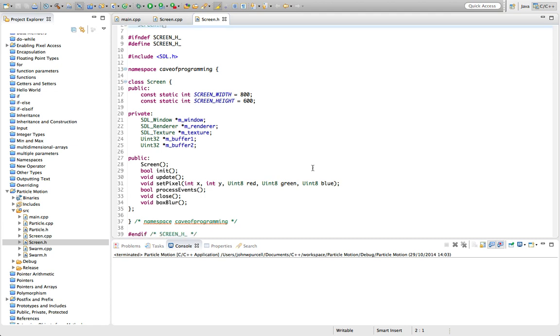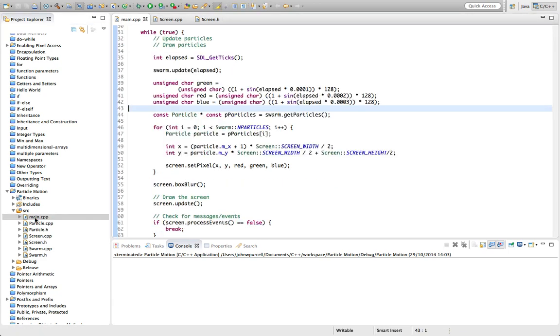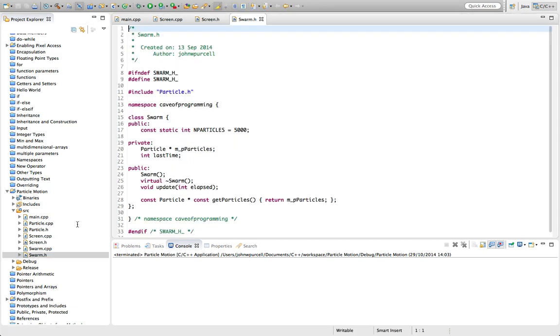So once I got my screen class, I wanted to keep it separate from other classes with the idea in mind that it's reusable. And we also don't want to tangle it up unnecessarily with other code that really has nothing to do with this basic business of creating a window and enabling drawing on that window. So I needed some class that was going to organize particles.